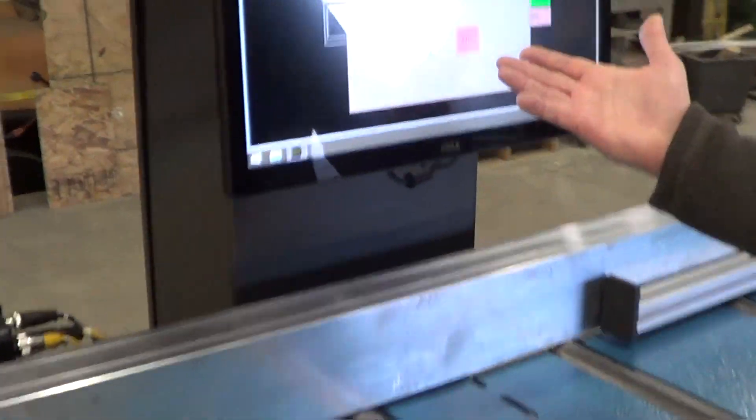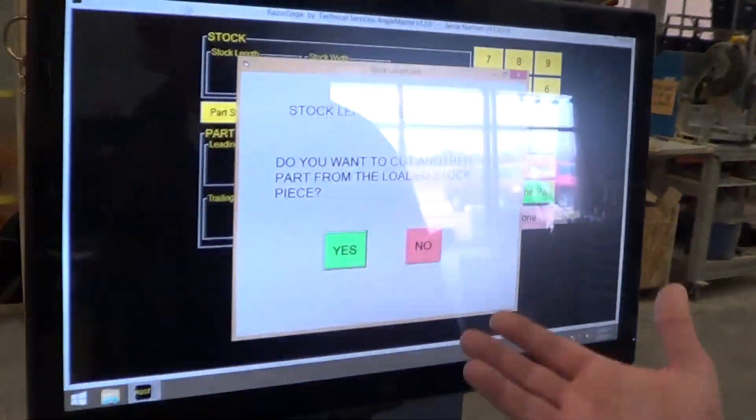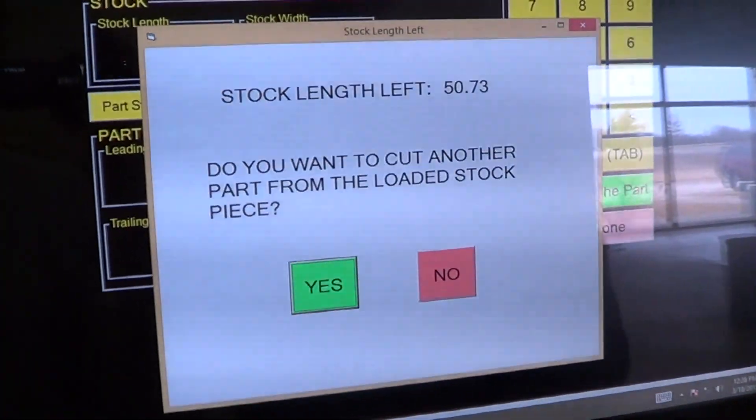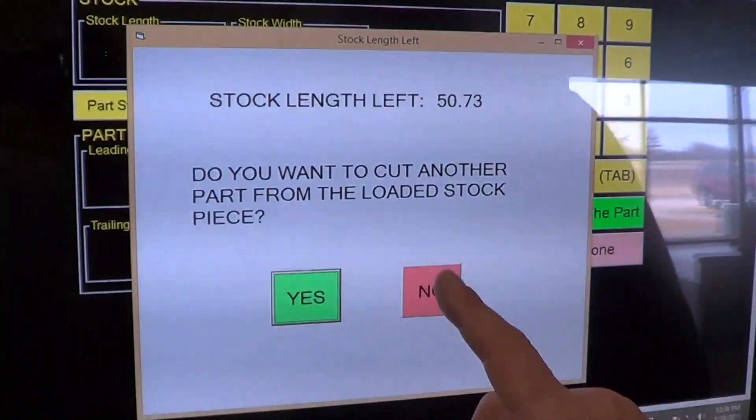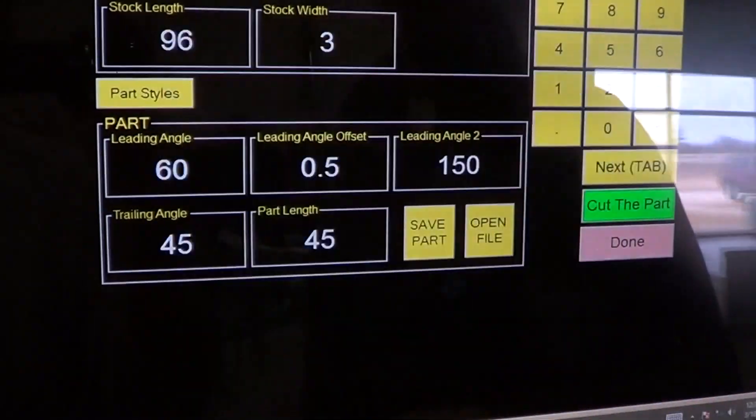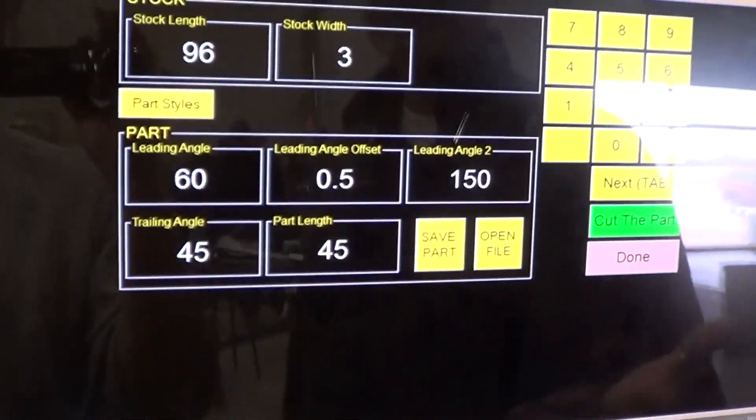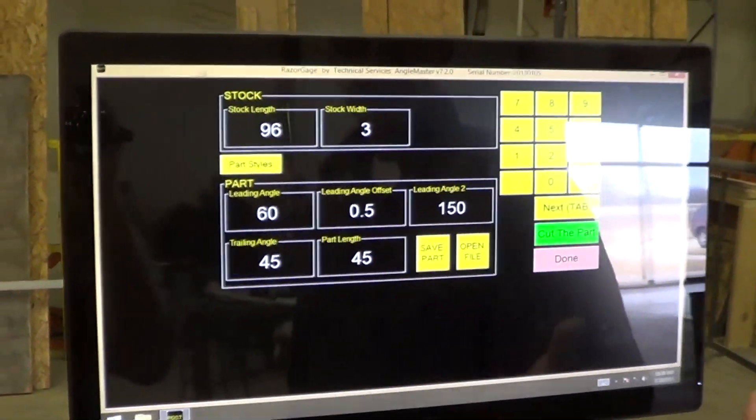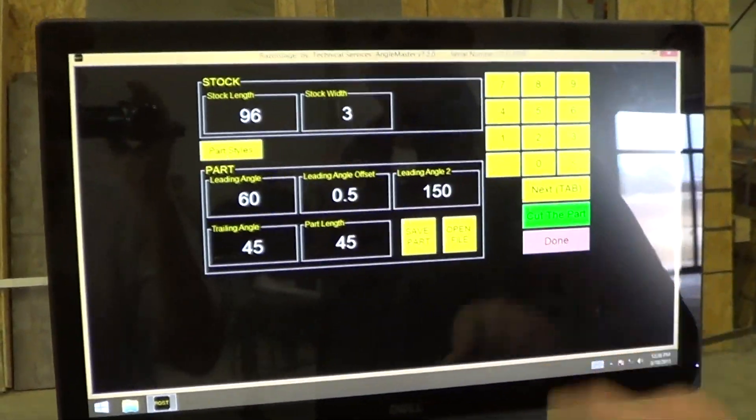Now we're done with the part. And then it says, do you want to cut another part from the loaded piece of stock? We have 50 inches left. In this case, we're going to say no. But if we wanted another one, we could just run it right there. So that's how to do manual parts.